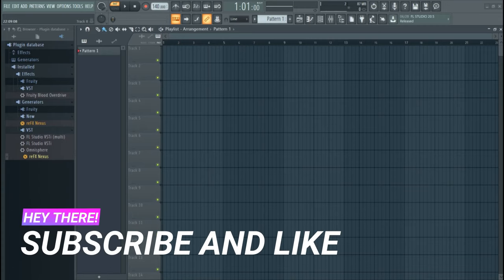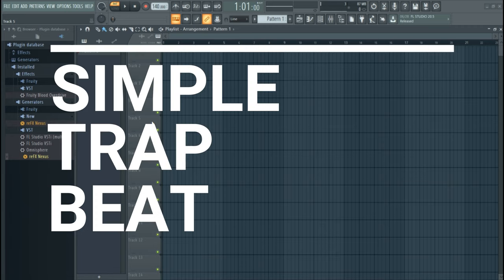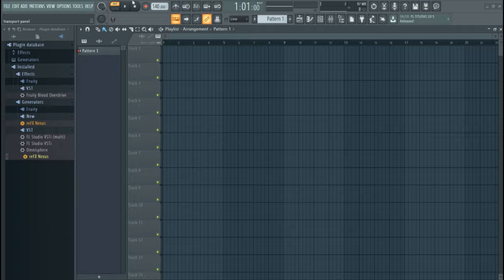What's up guys, Dero's Techniques here and we're back with another video. In this video I'll be showing you how to make a sample trap beat in FL20. Let's get right into it.